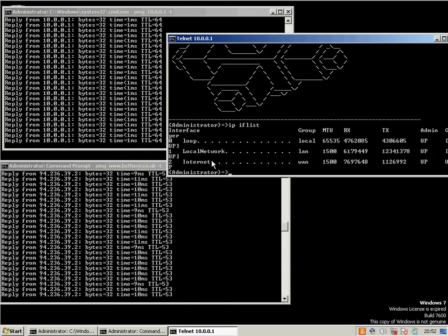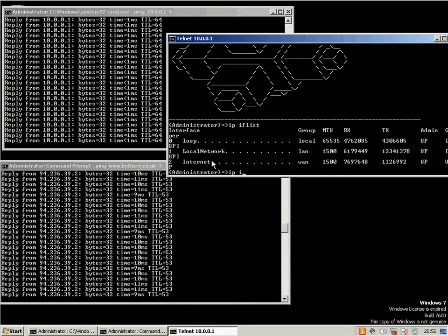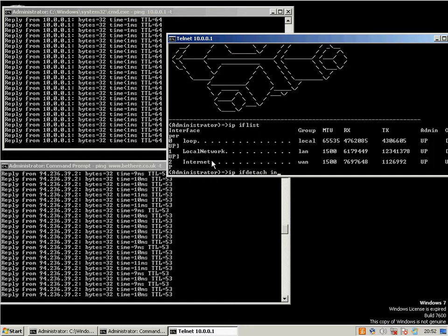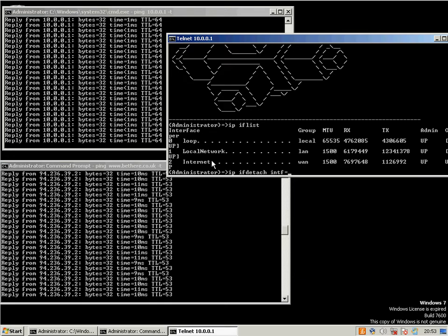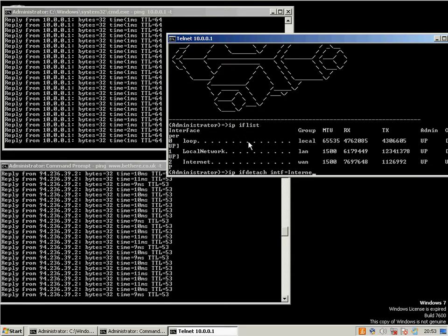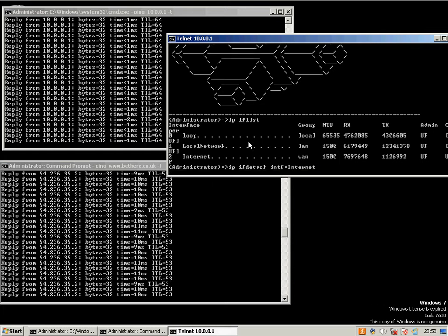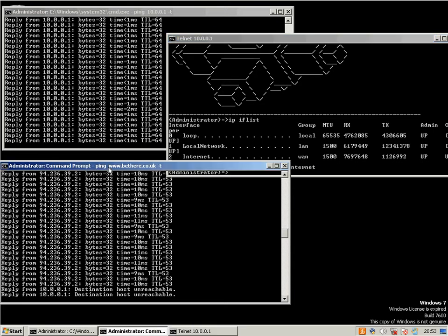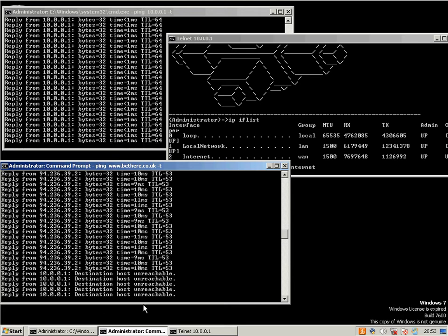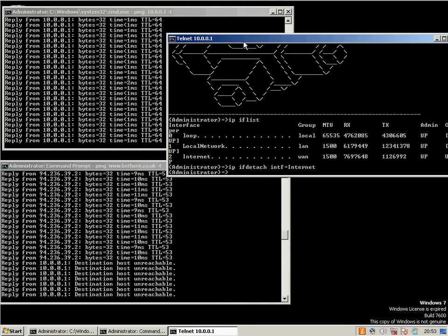We then want to switch it off. So we go IP IF detach int, which is the interface, equals, and then what you've copied to clipboard or the name of your interface. The Internet should stop working. So we can see here it says reply from destination host unreachable, which means that it can't get to the Internet.